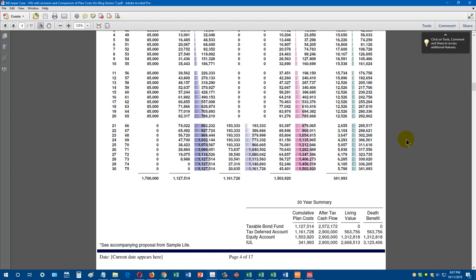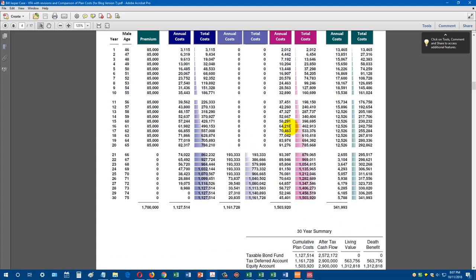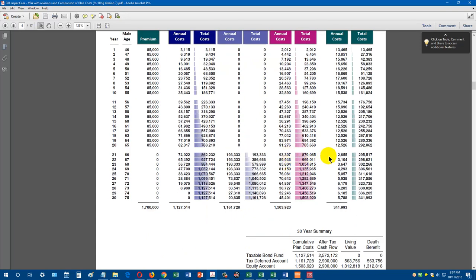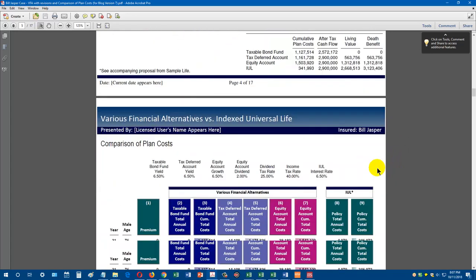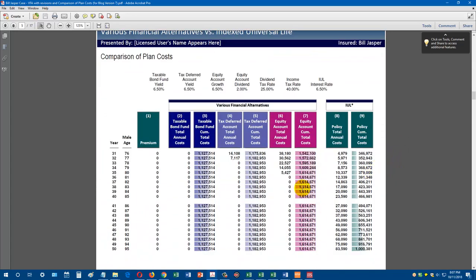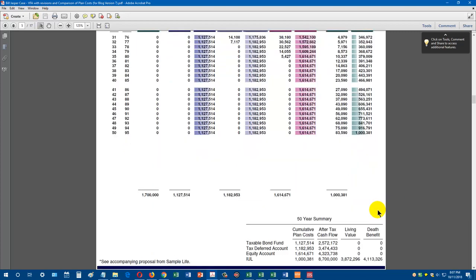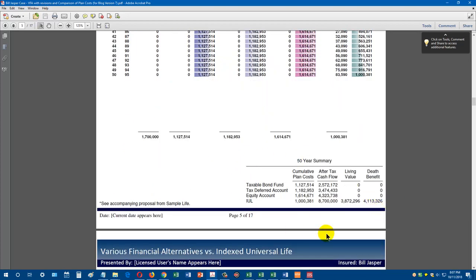When you're building for retirement, you're looking longer term. For example, look at year 21. You got a $74,000 cost with your bond fund, $193,000 cost with your tax deferred account, a $93,000 cost with your equity account in taxes and fees, versus a $2,655 cost with your cash value life insurance product. That is very compelling. If we go to the next 30 years, these other investments are gone by age 80, and we're continuing to have to pay mortality costs and policy expenses. But even after 50 years, we're still only at $1,000,000 of total costs with the policy. Again, if we look at the summary, very compelling.